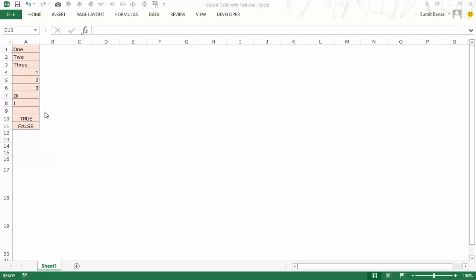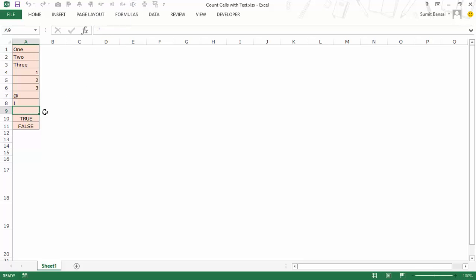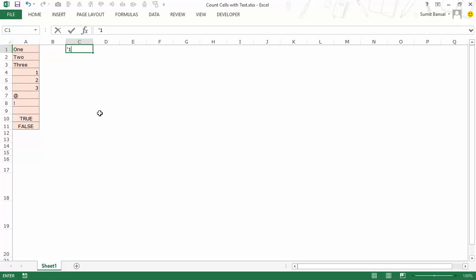Now in case of a blank cell, it could either be a cell which contains nothing, or it could be something where I have an apostrophe. We use an apostrophe when we want to convert any data into text. So if I want to convert a number into text I would start with an apostrophe, type say 123, and when I press Enter this is aligned to the left, which is a property for text and this is not a number as of now.